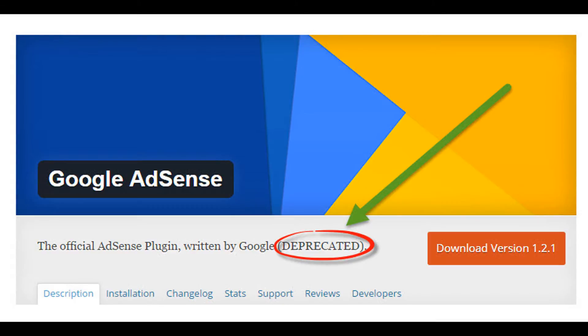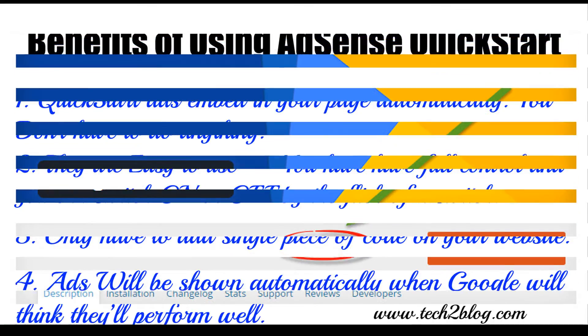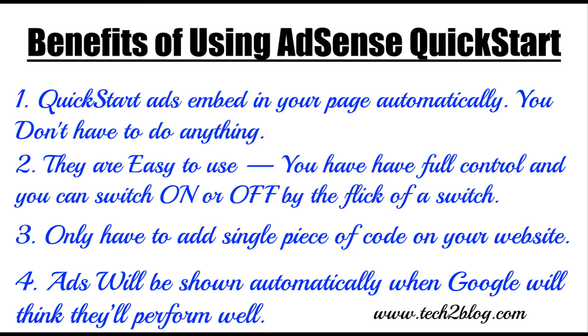Before starting our tutorial let's see what are the benefits of using adsense quick start. First, quick start ads embedded in your page automatically you don't have to do anything. Second, they are easy to use. You have full control and you can switch on or off by click of a switch. So there is a switch you just have to click on it.